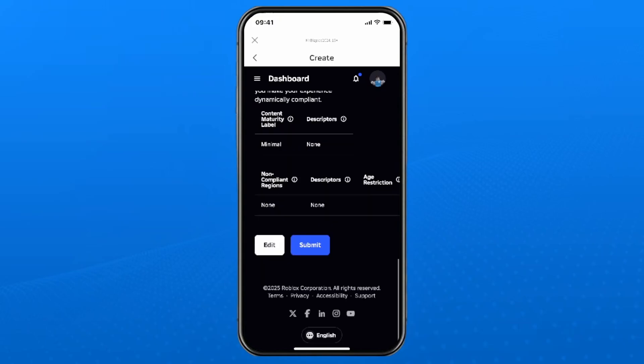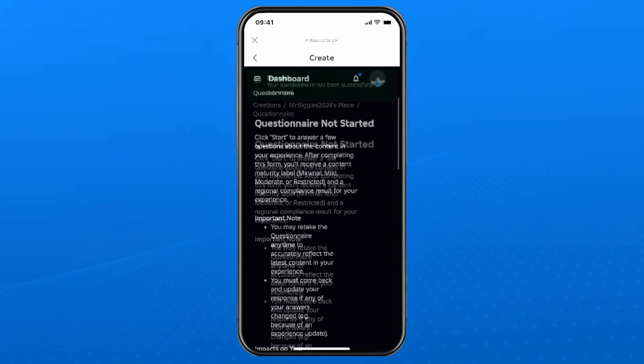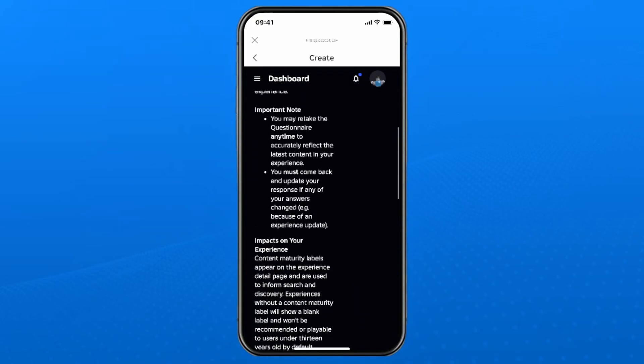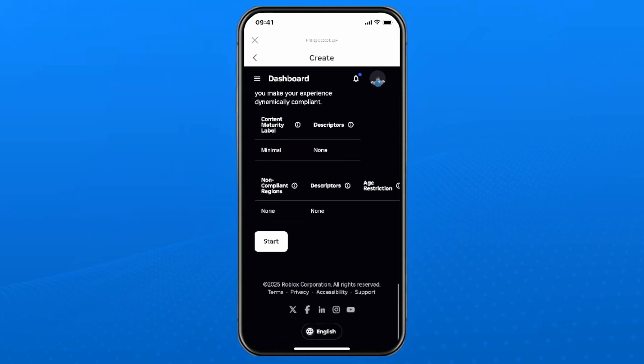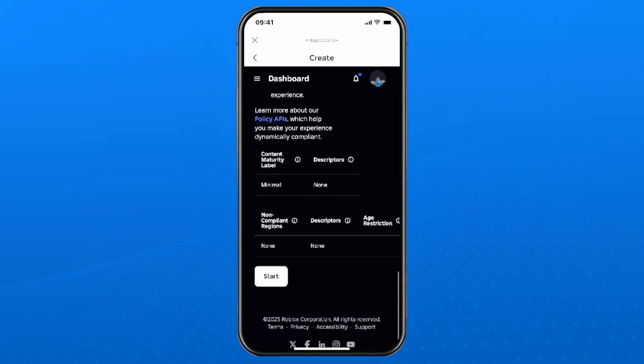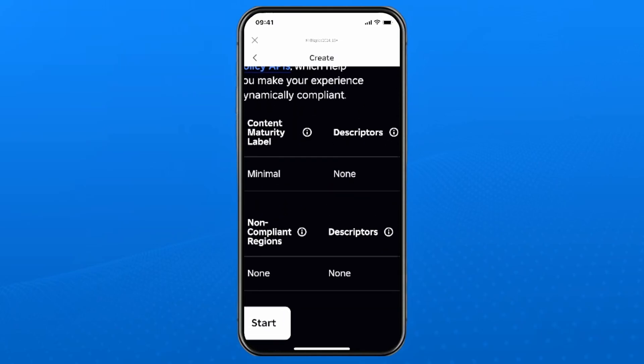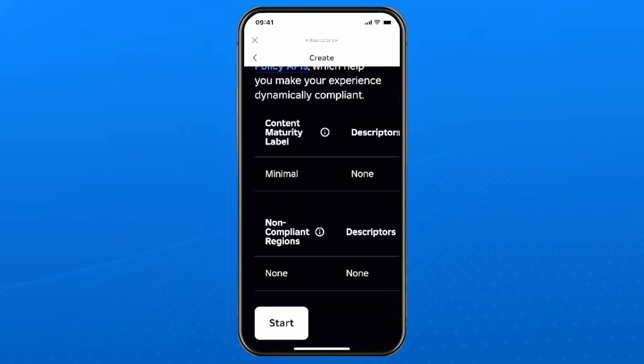So once you've finished all the questions select submit at the bottom. Then if you scroll down on this page it'll tell you what the content maturity label is on your game or experience.